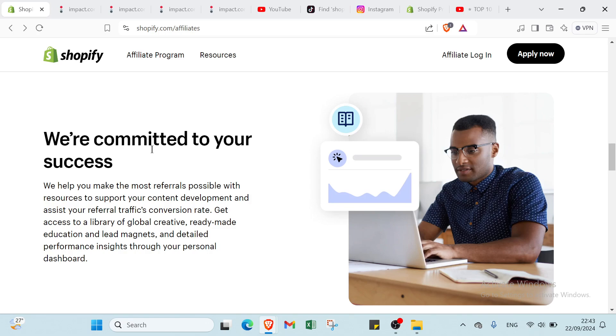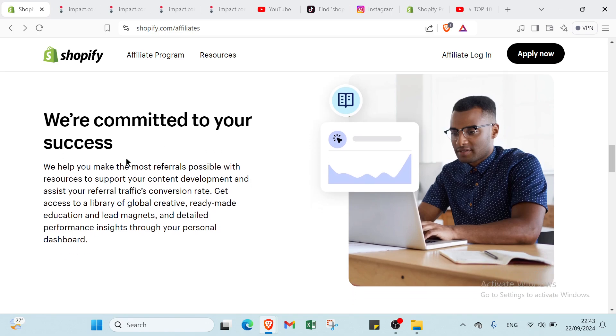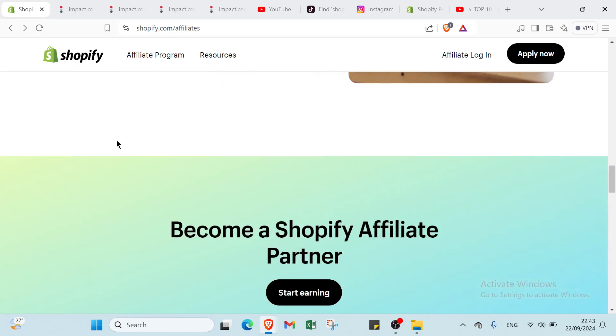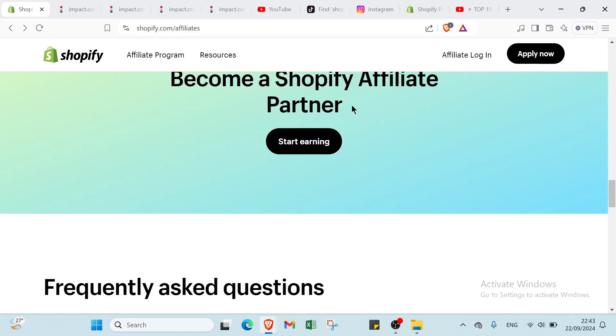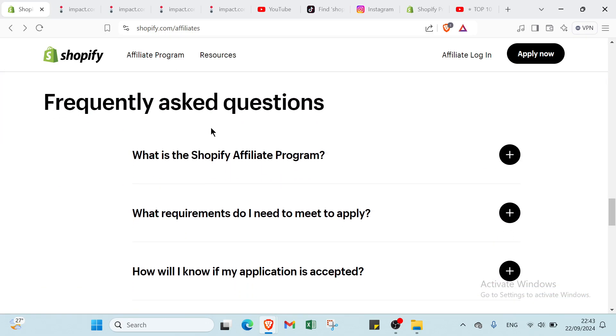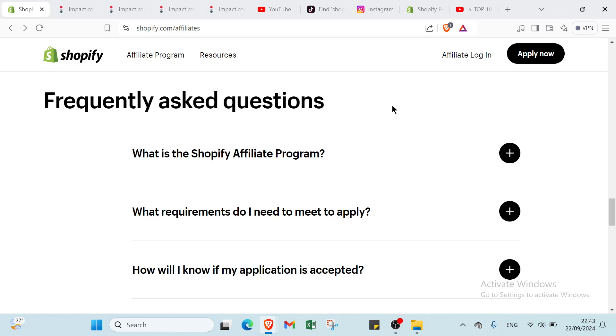Then we have join thousands of affiliates from across the globe. We have you are committed to success. And here we have become a Shopify affiliate program. And the last thing that we have here is frequently asked questions.